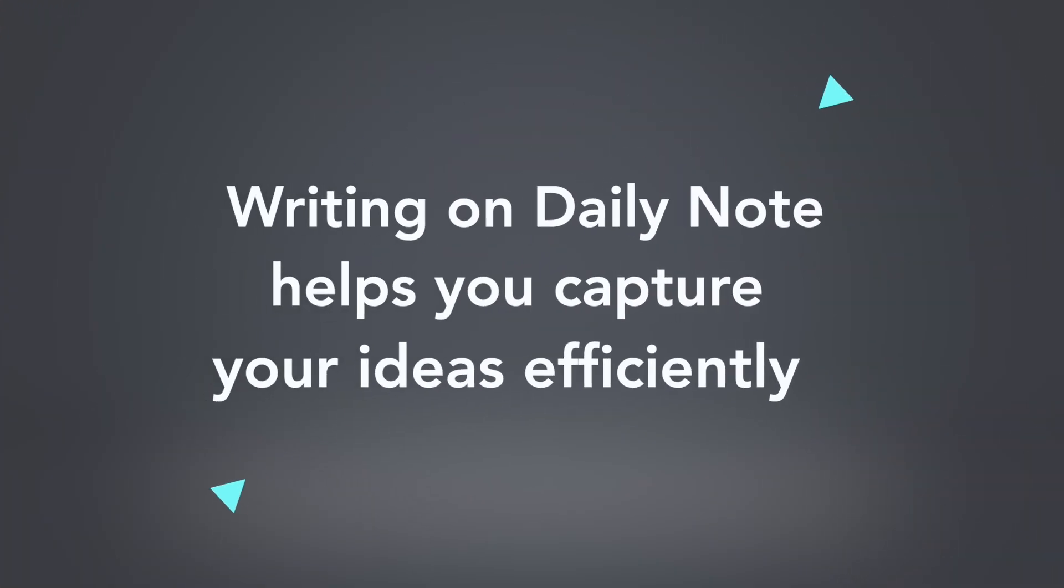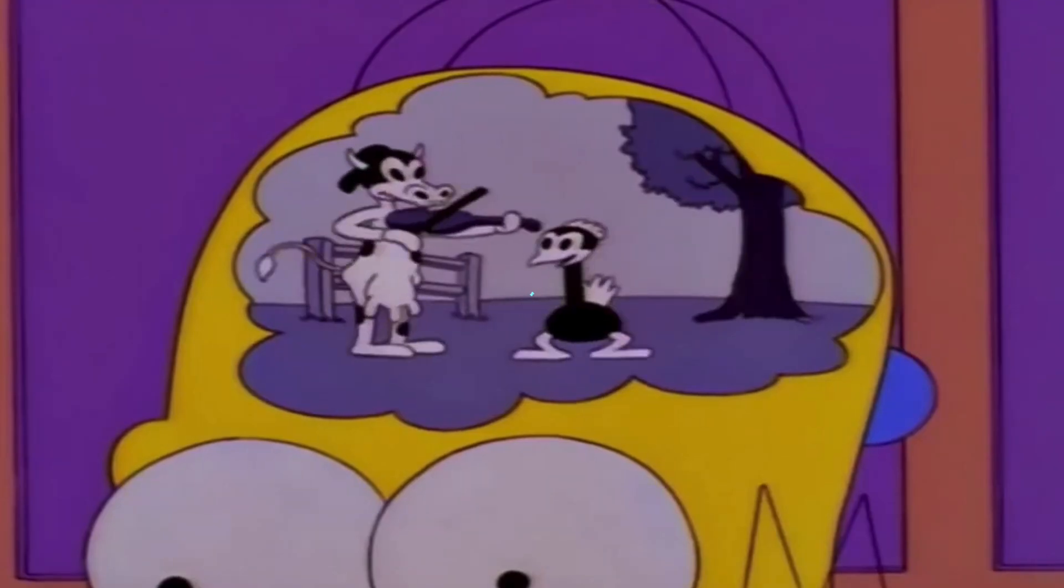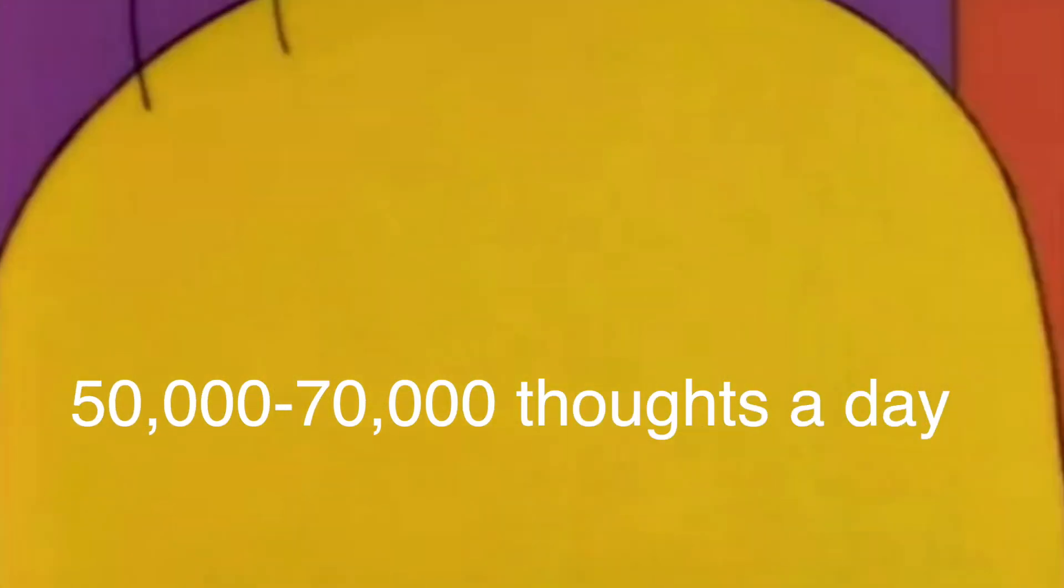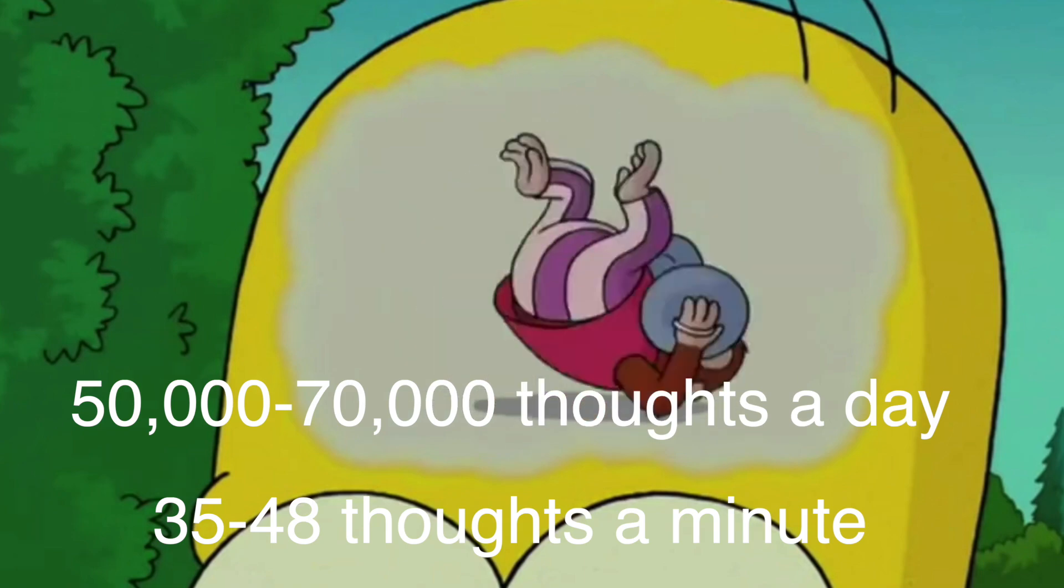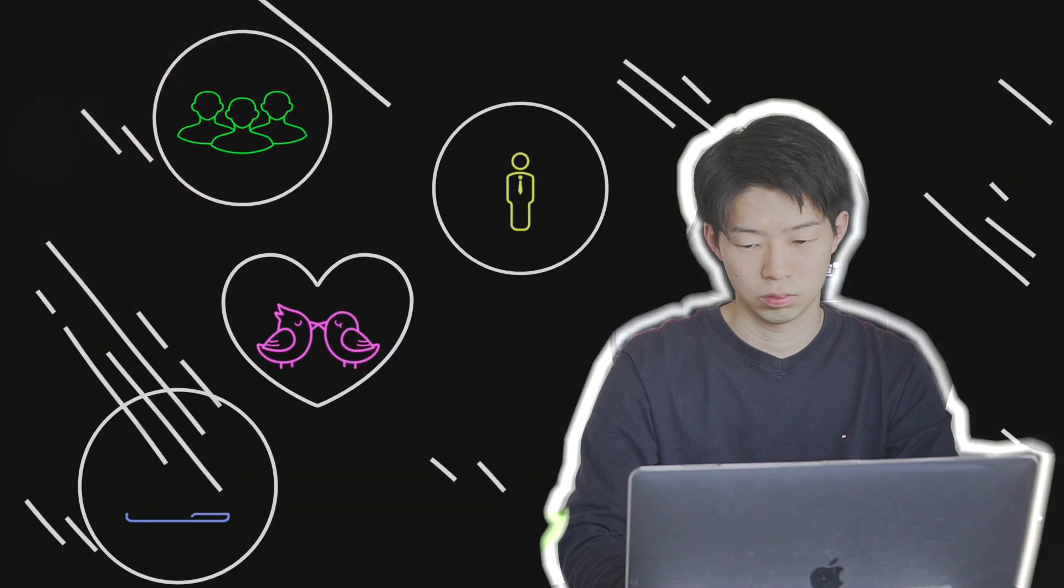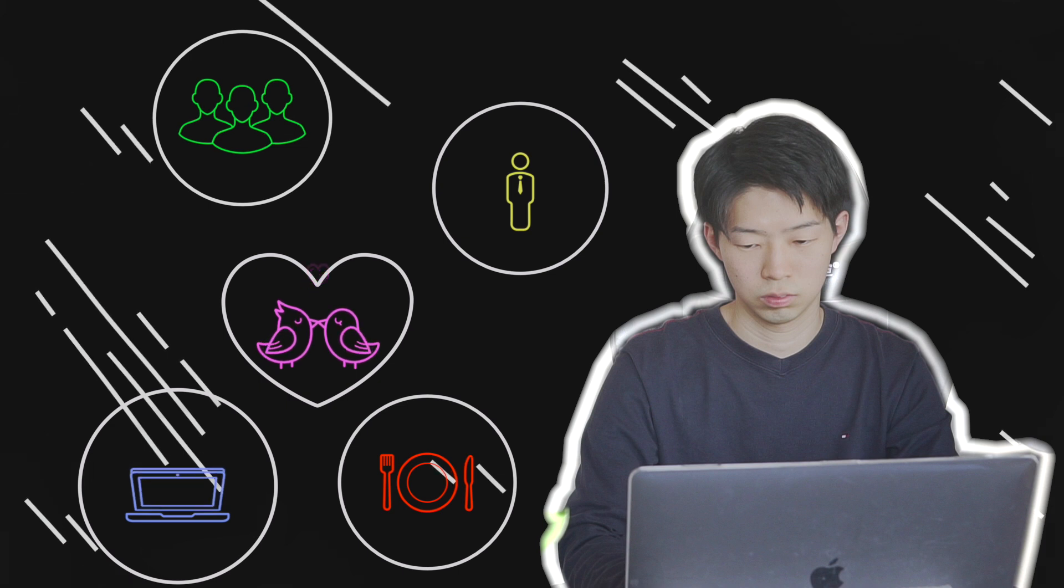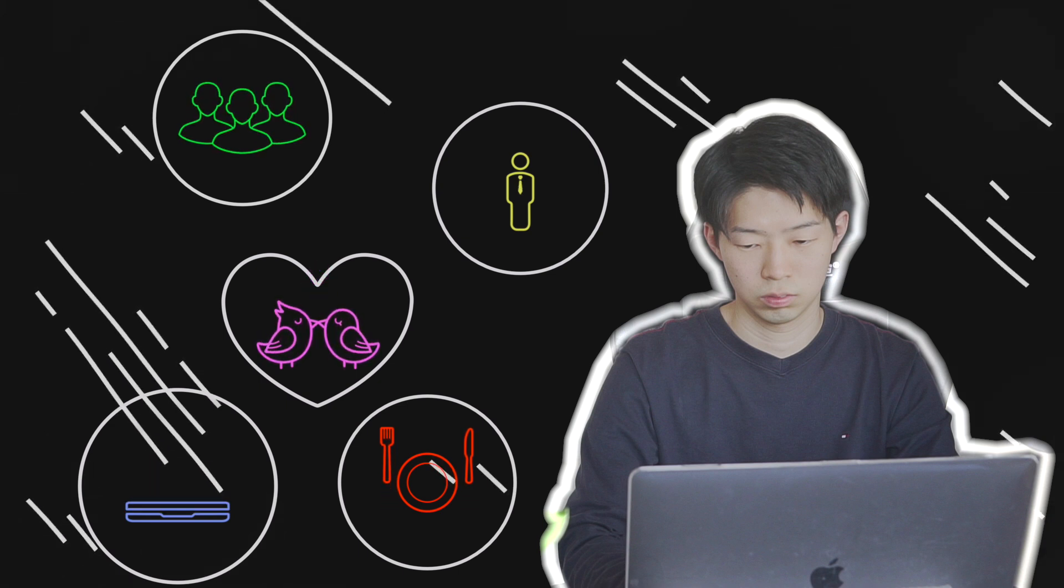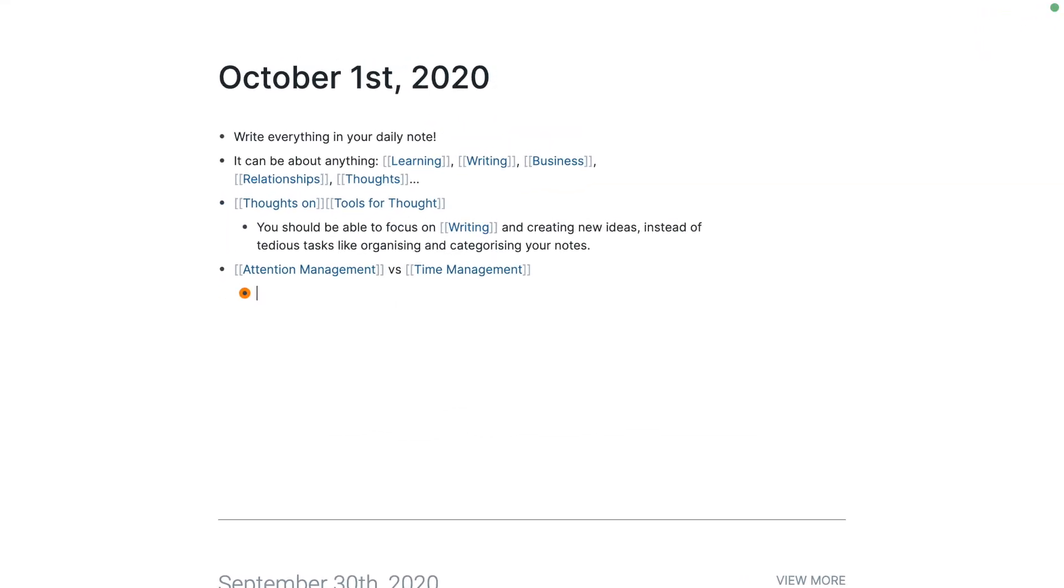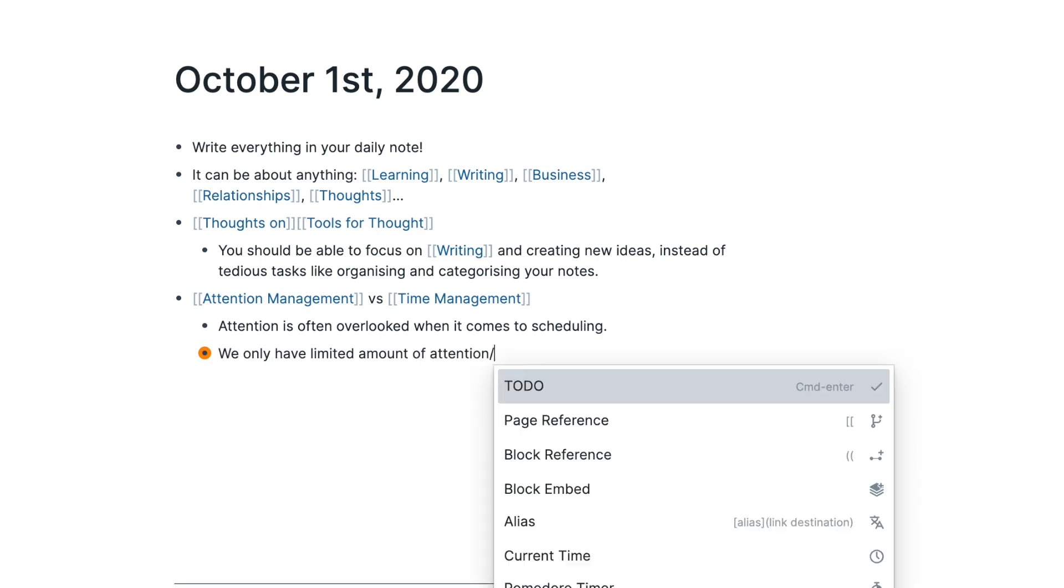The second reason why you should write everything on the daily note is that it helps you capture your ideas more efficiently. Apparently, we have 50,000 to 70,000 thoughts in a day. That means we have between 35 and 48 thoughts per minute. In just one minute, you think about many things, like your friends, your partner, work, the movie you watched last night, or the dinner you're going to have tonight. 80% of these random thoughts are meaningless, but some of them are useful ideas, and you might want to write them down. The great thing about the daily note is that you can write anything on it, regardless of your idea's category.